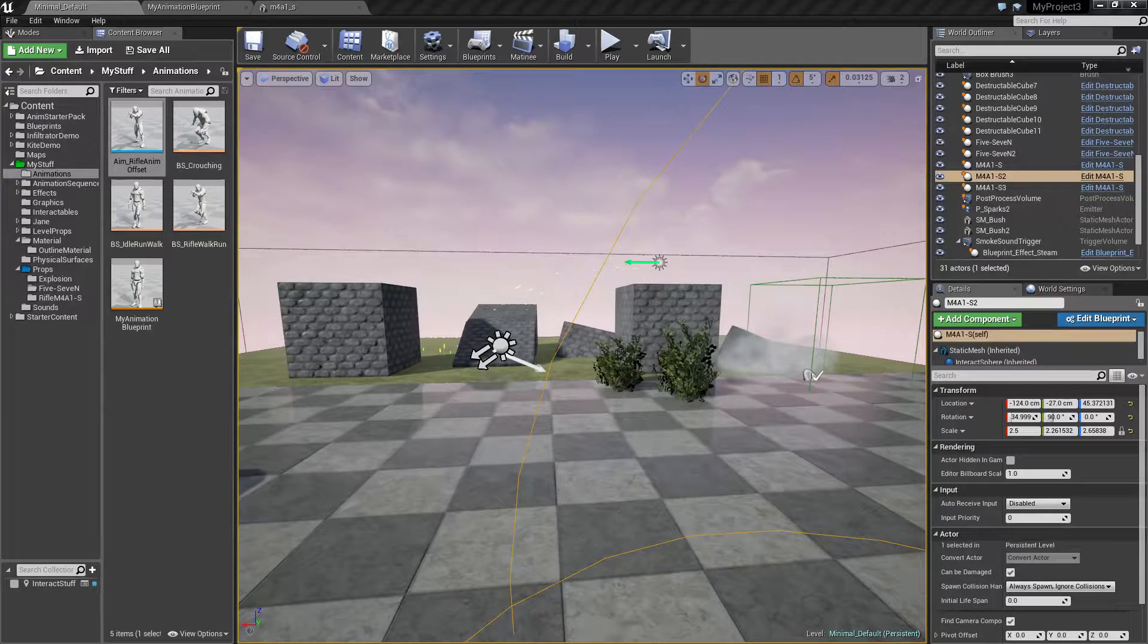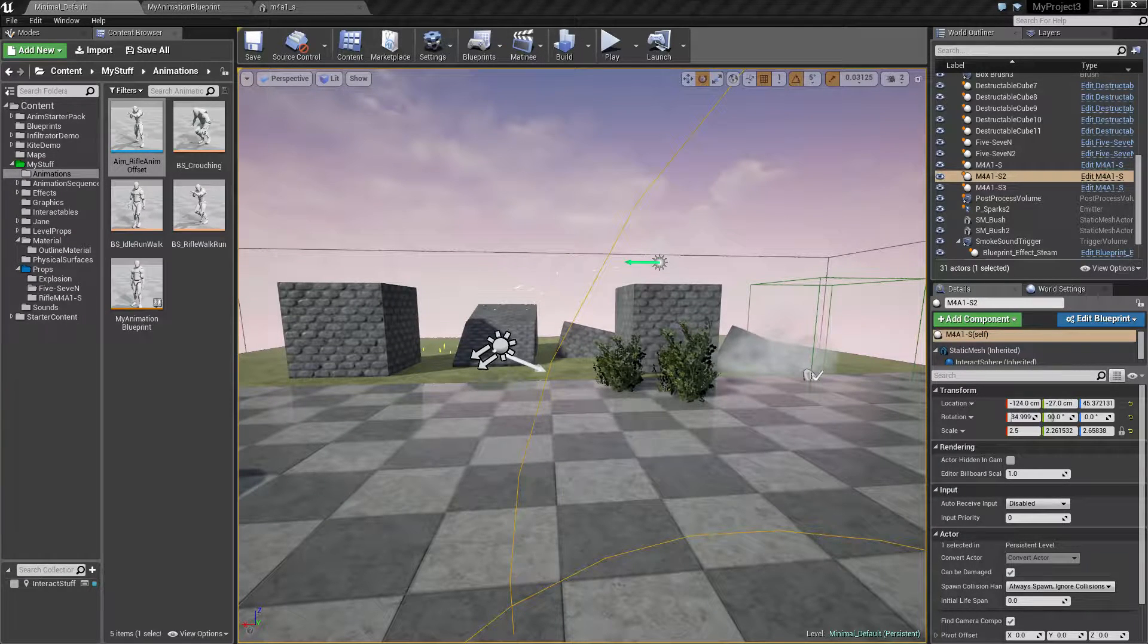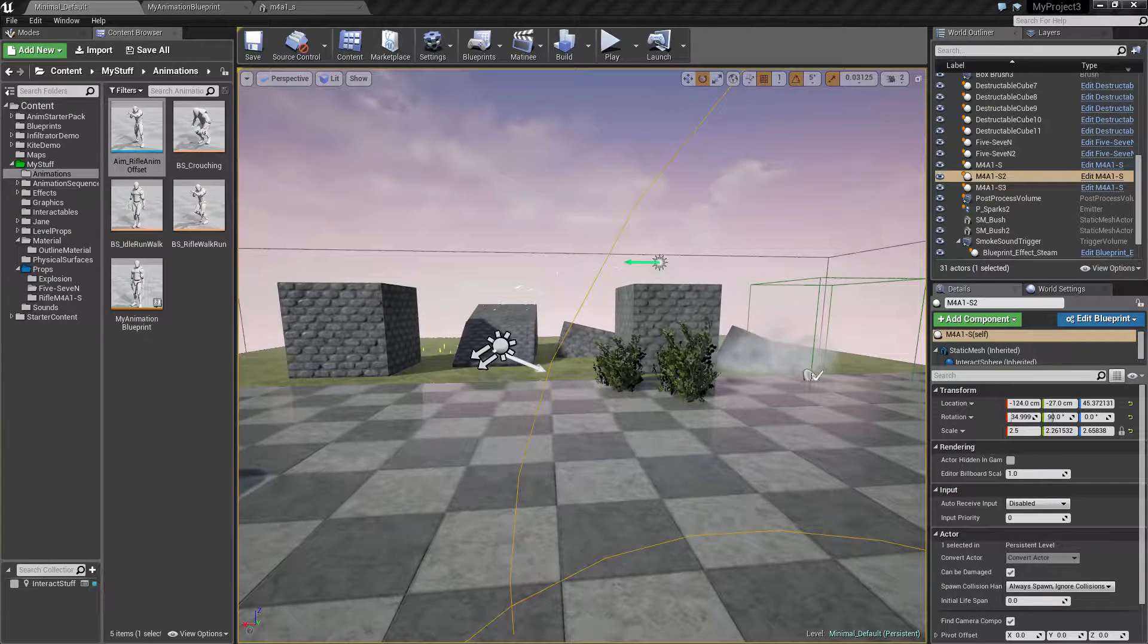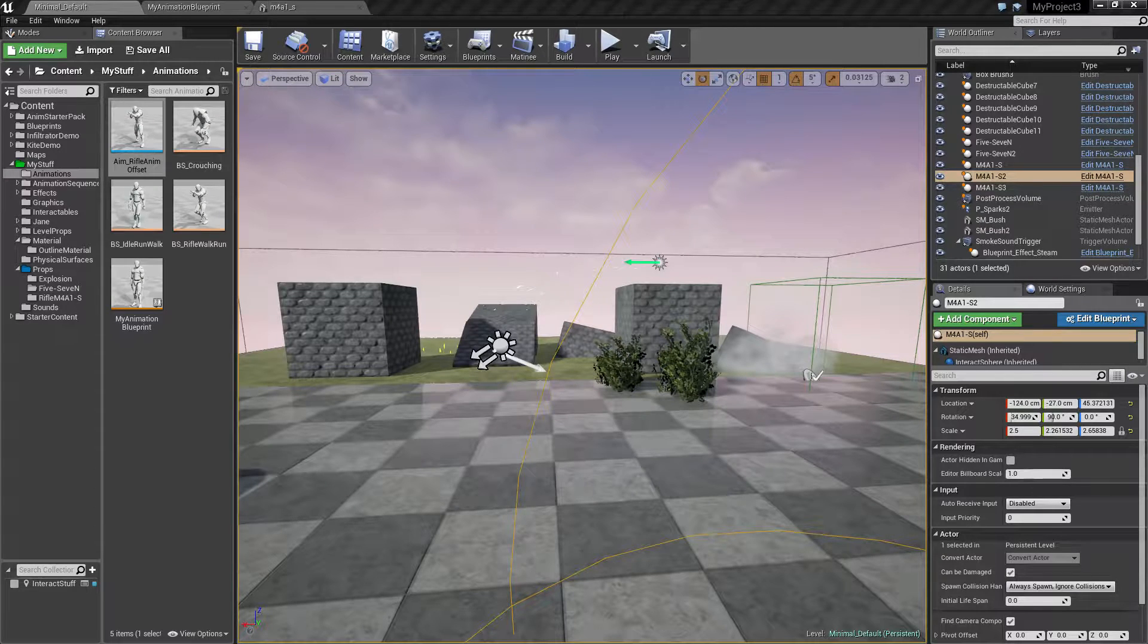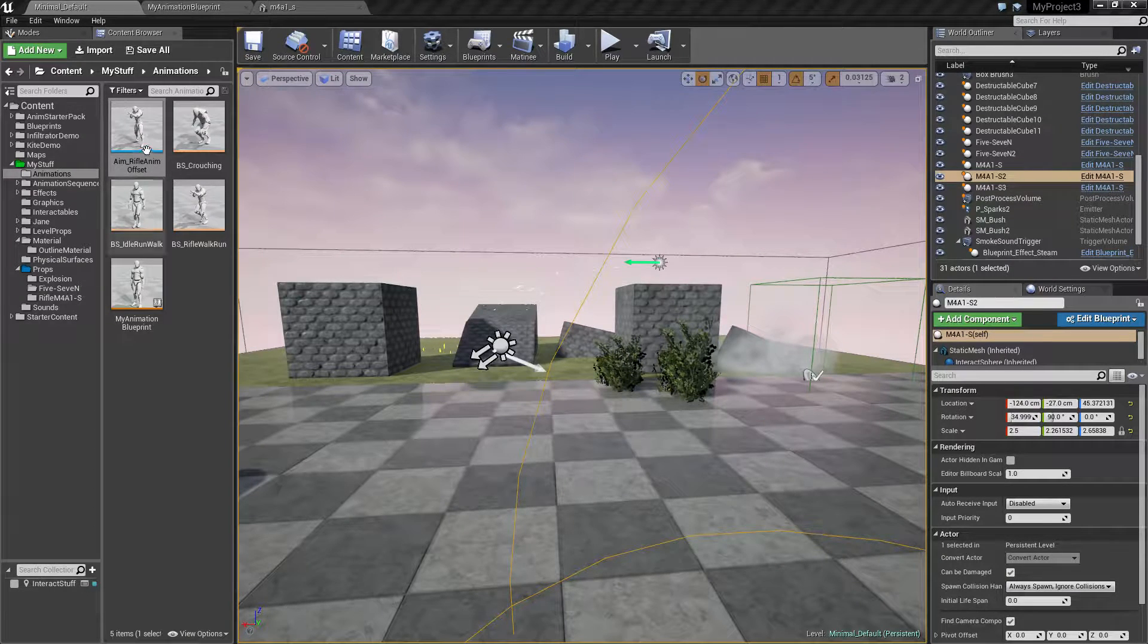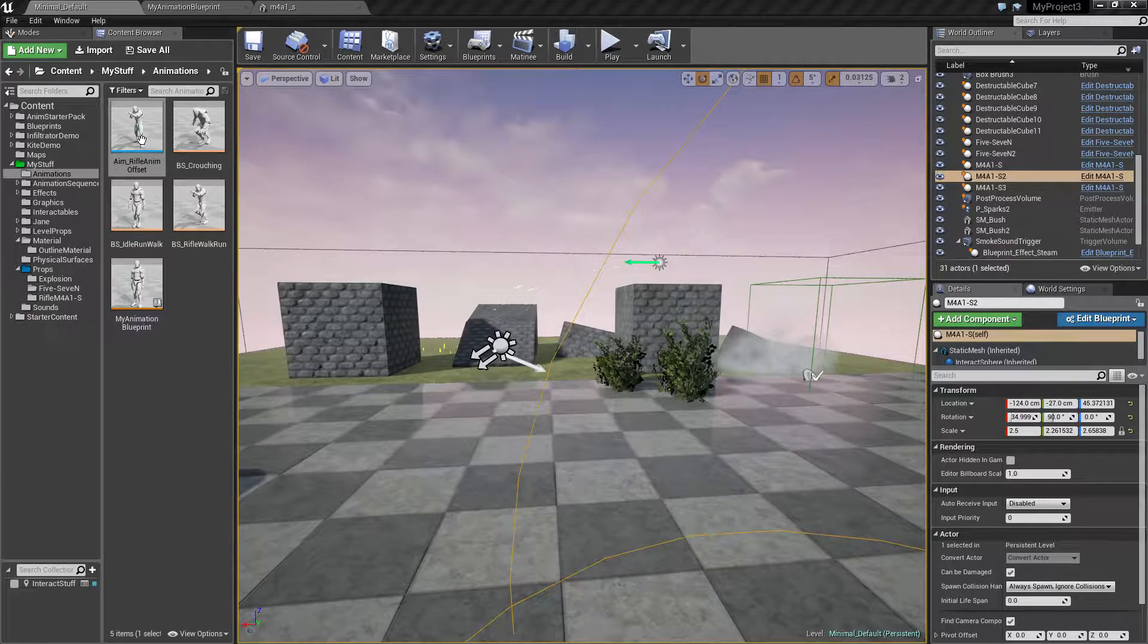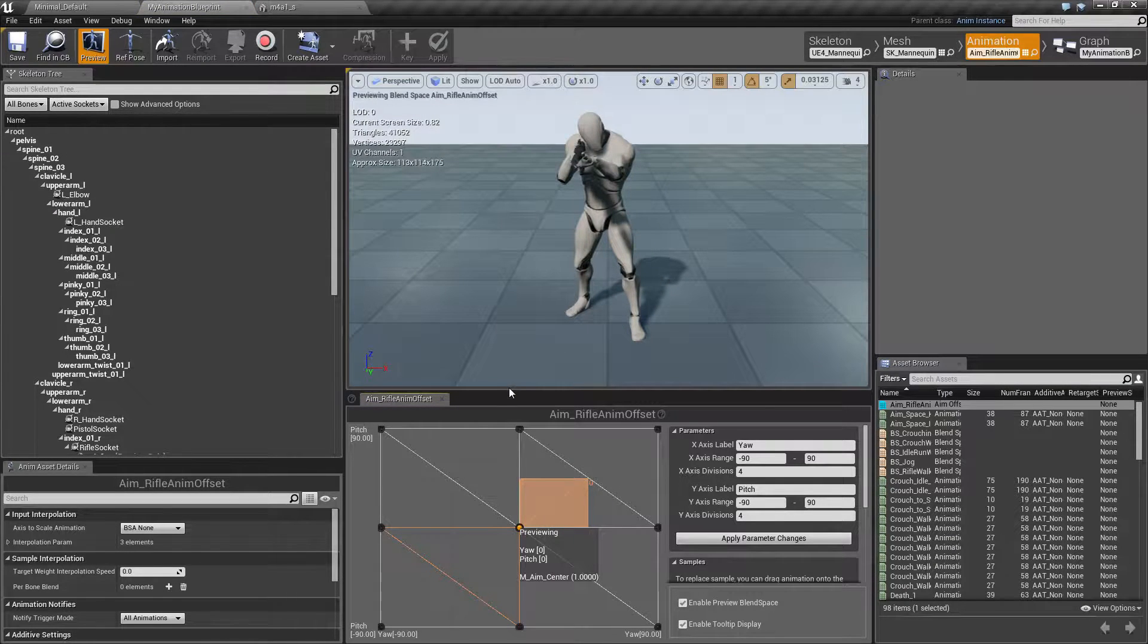Hey everybody, my name is Jonas and I recently posted a video showing some issues I had with aim offsets and a rifle. So let's quickly demonstrate this.